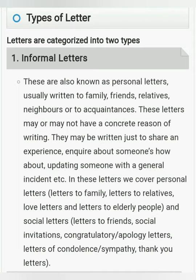Informal letters have no specific reason for writing. They are also called social letters — written to family and friends. We write them for invitations, congratulations, condolences, and thank-you letters. For example, if someone gives a gift, we write a thank-you letter. We can also use them for marriage or birthday party invitations to friends and family members.